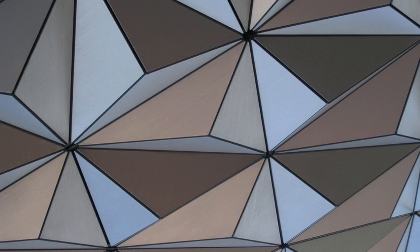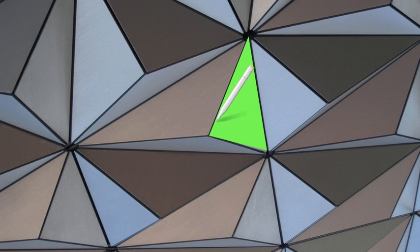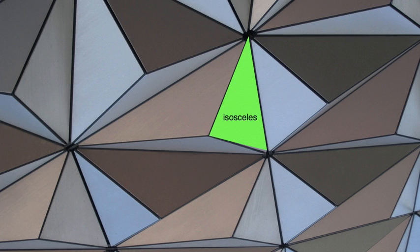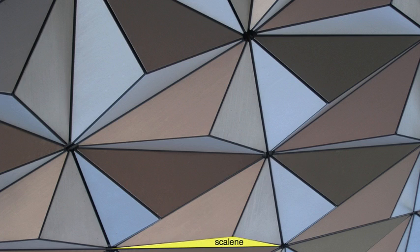Let's practice what we've learned using the diagram on the screen. There are so many triangles represented — let's see if you can identify specific triangles. This first triangle has two side lengths that have the same length and two angles that have the same measurement. That's right! This is an isosceles triangle. Let's try another: it has three different side lengths and three angles with different measurements. Well done! That is a scalene triangle.